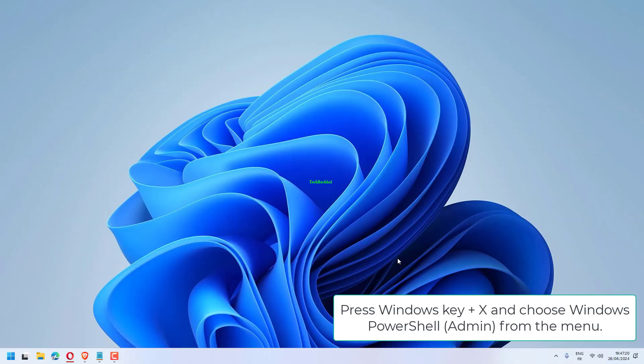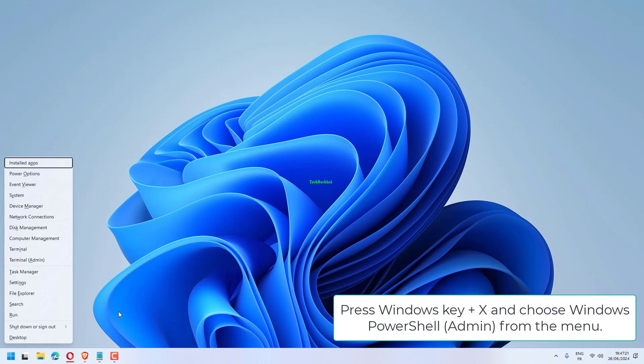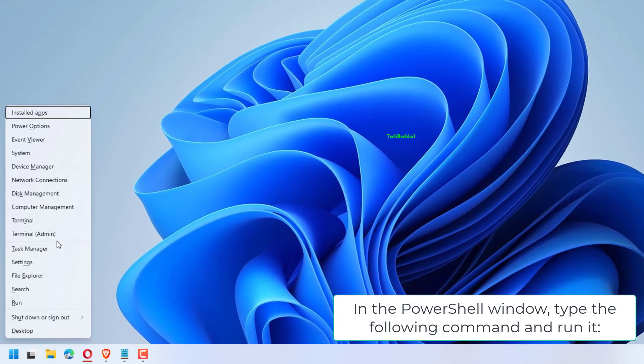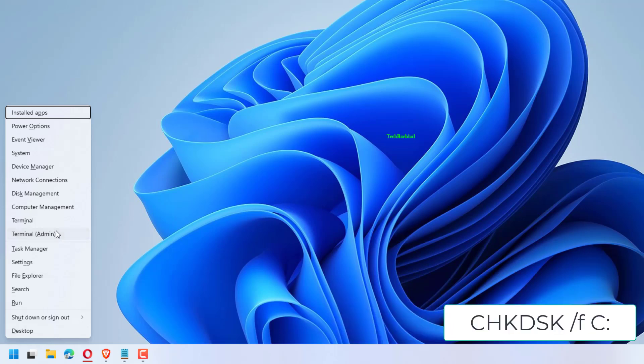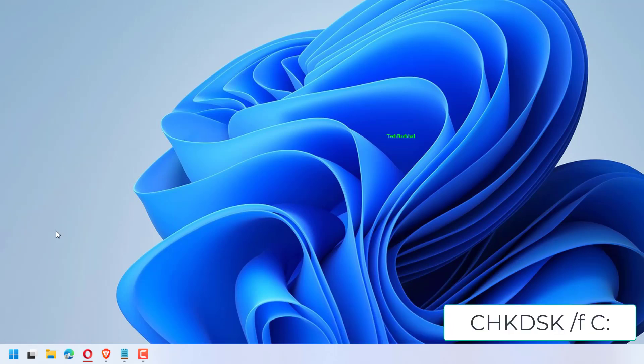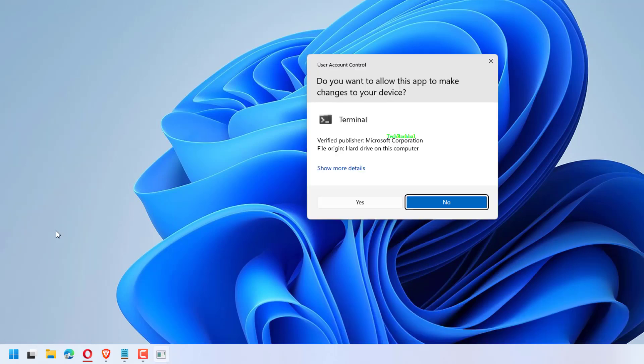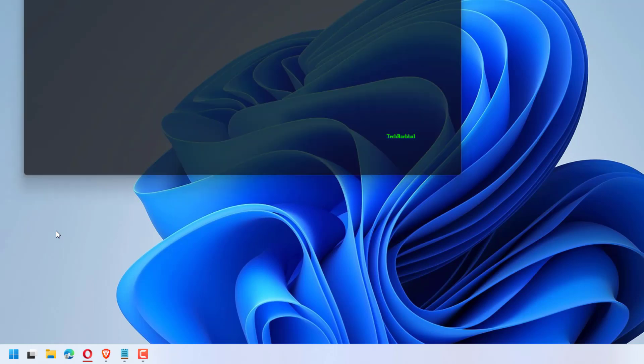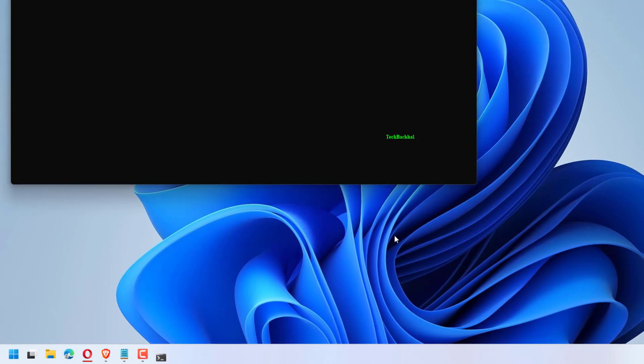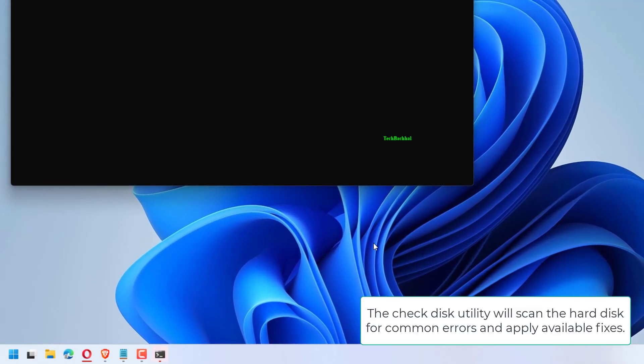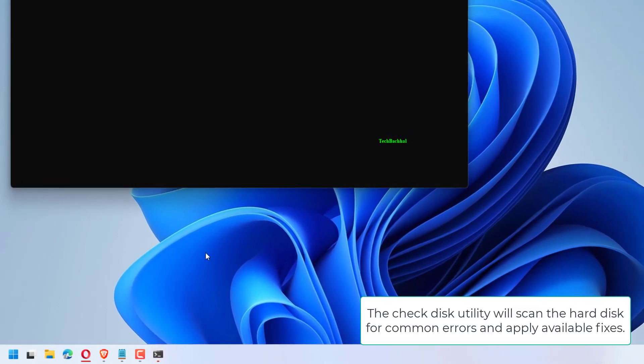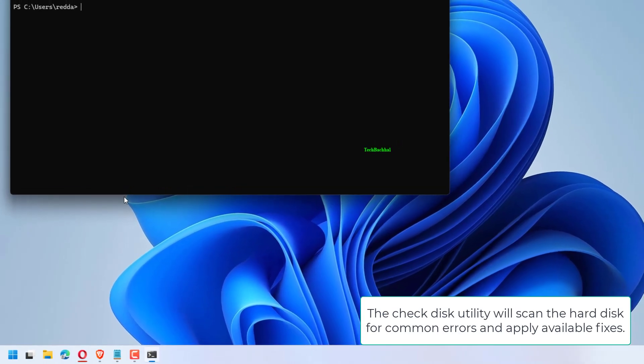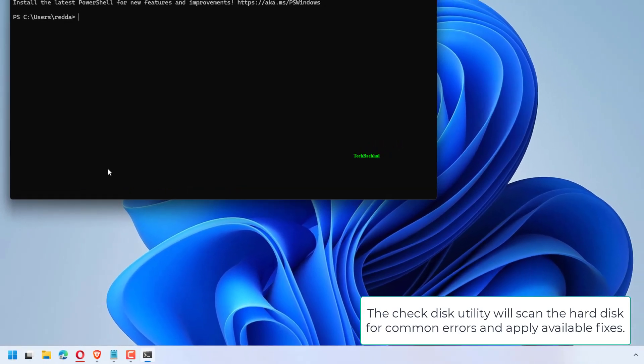Press Windows key plus X and choose Windows PowerShell, Admin, from the menu. In the PowerShell window, type the following command and run it: CHKDSK /F /R.